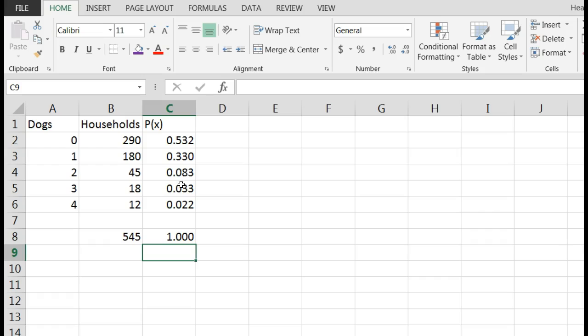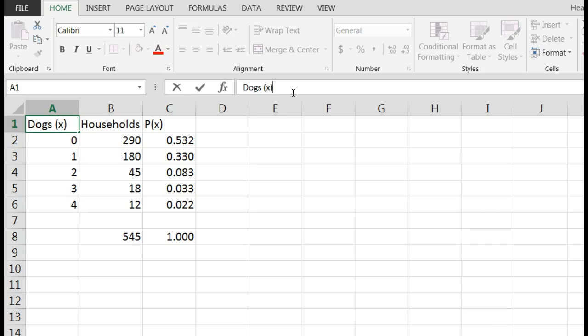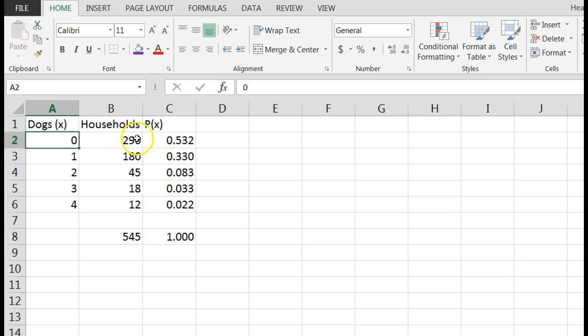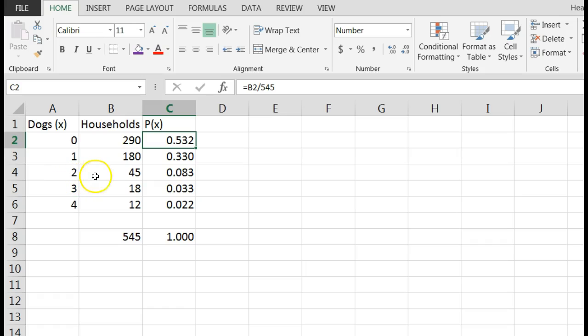So if they asked you to construct the probability distribution, you would have x here, which is dogs. The probability for 0 would be 0.532. The probability for 1 would be 0.330. The probability for 2 would be 0.083, for 3 would be 0.033, and so on.